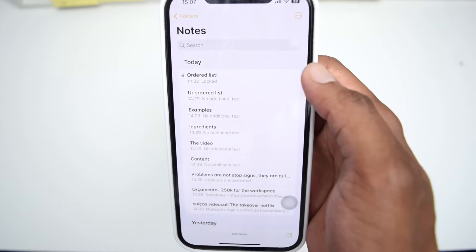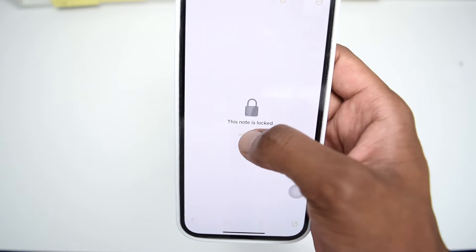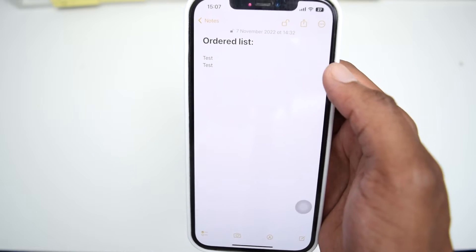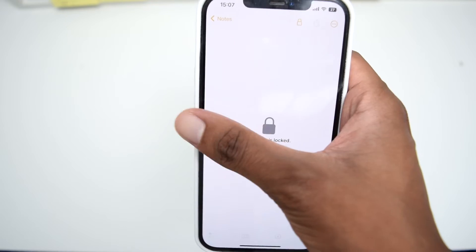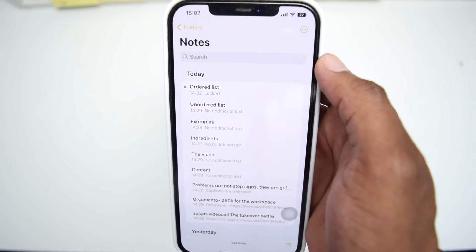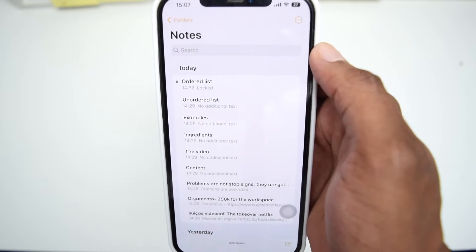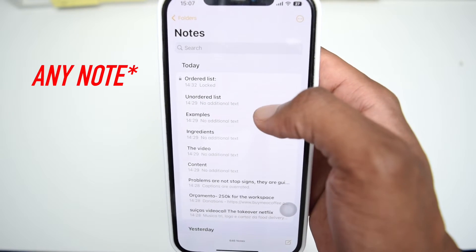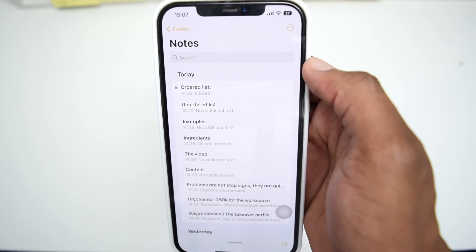In today's video I'm going to show you how to reset and set up a brand new password in the Notes application on your iPhone. If you have forgotten your old password, do not worry because I'm going to show you how you can reset and set up a brand new password so you can lock and unlock notes in the Notes app.